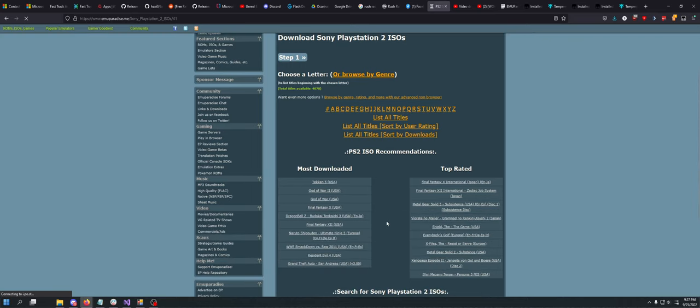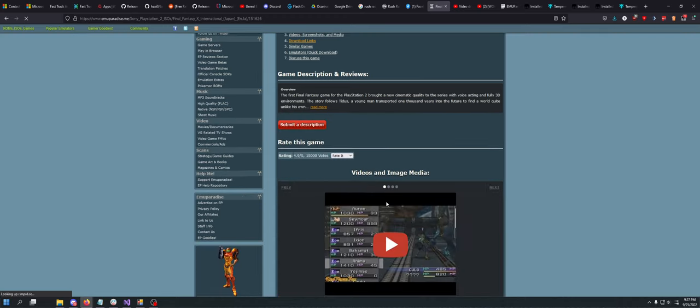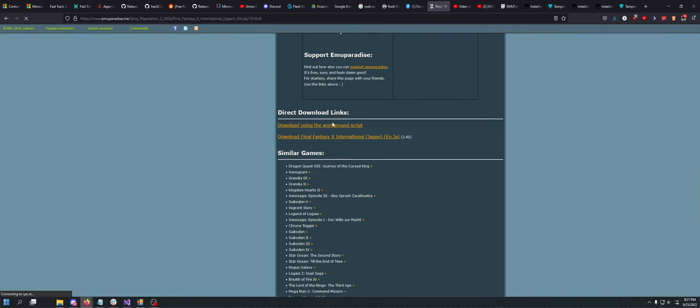I'm going to be a weeb, I want Final Fantasy. You want to scroll down to where download links used to be and you see this workaround script. This is the difference in this in 2022 versus in like 2018 or 2019 when I recorded the original video.